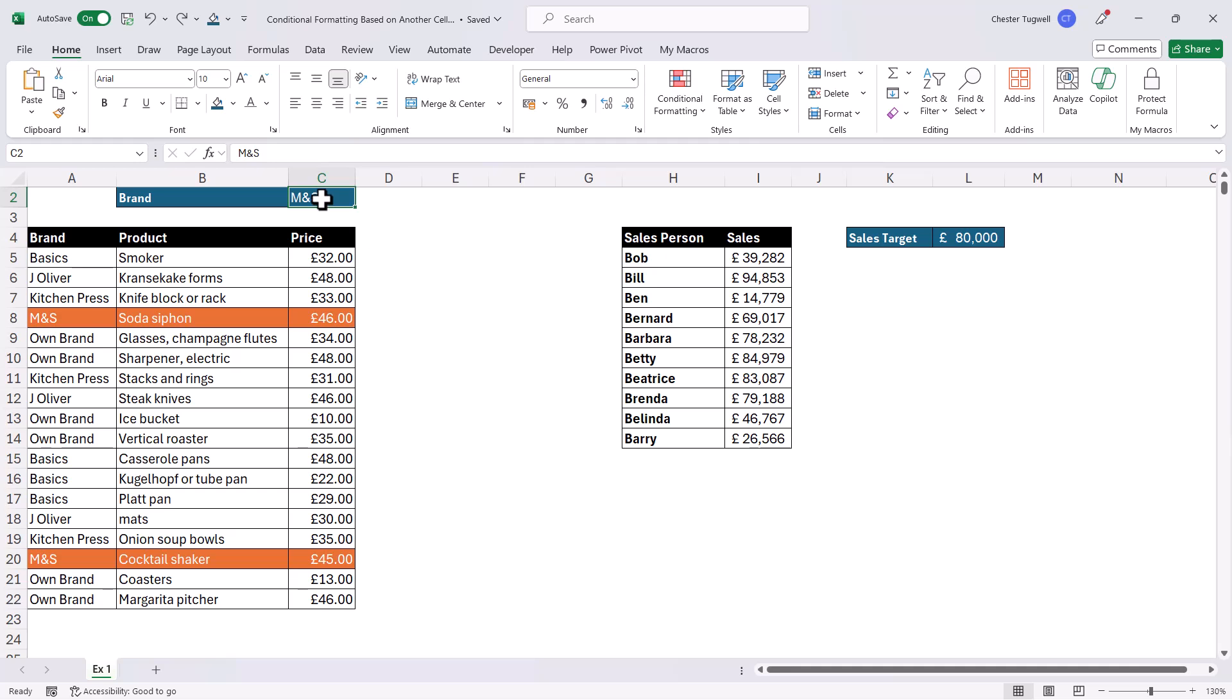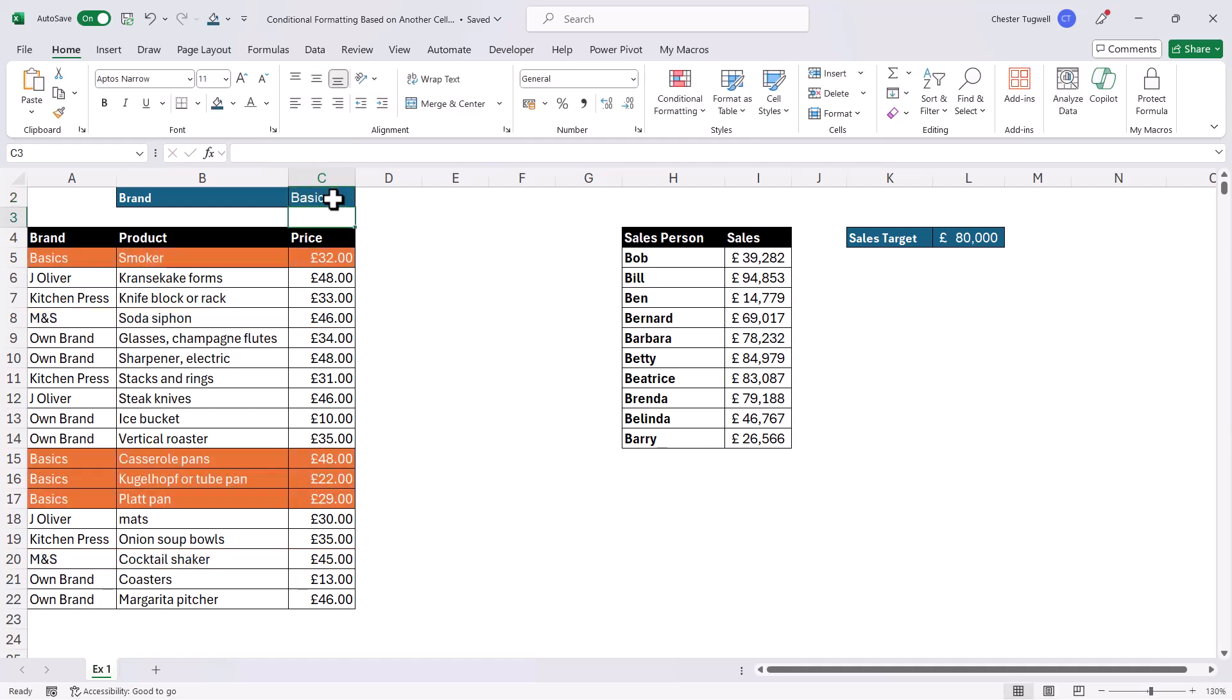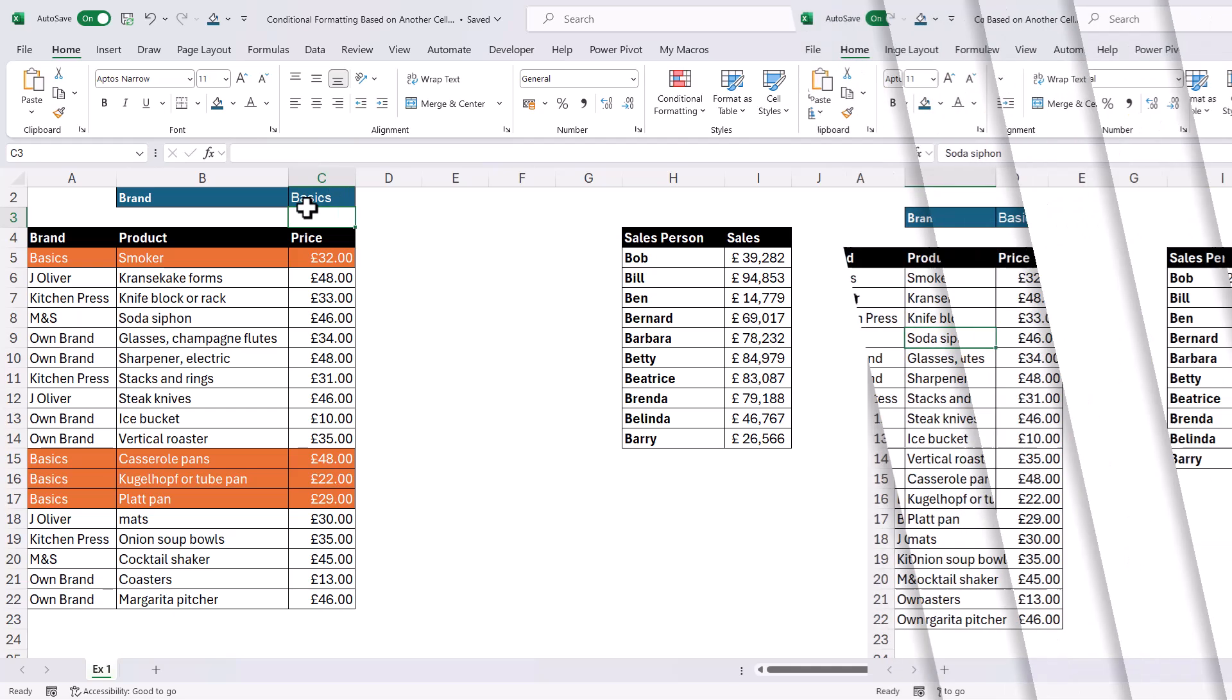Now you can either do this for a particular column or you can do it for entire rows as I've done here. So if I change this to a different brand, you can see that it highlights the relevant rows. Okay, let's see how this can be done.